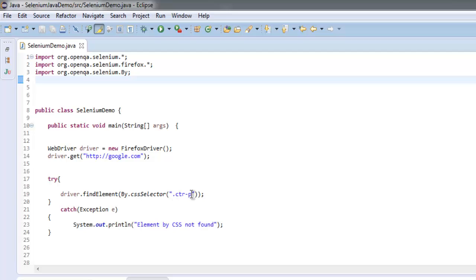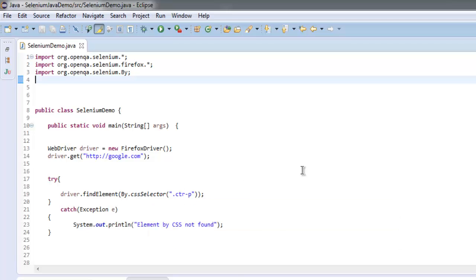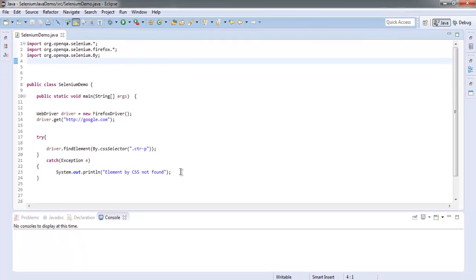The CSS ID which is ctr-p, using the findElement method and then calling cssSelector. If we don't find this, then an exception will be thrown with the message 'Element by CSS not found'.